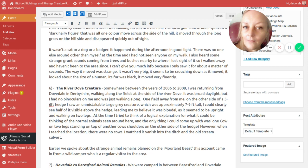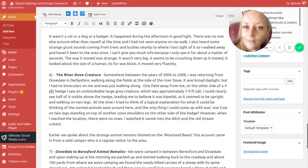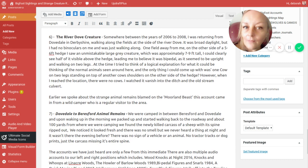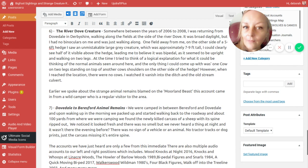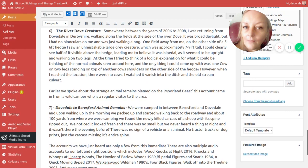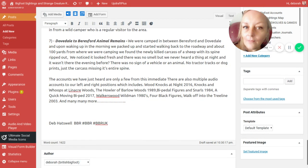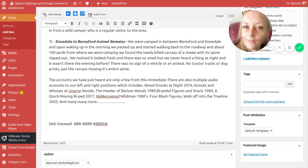Earlier we spoke about strange animal remains blamed on the moorland beast. This account came in from a wild camper who was a regular visitor to the area. We camped in between Beresford and Dovedale, and upon waking up in the morning we packed up and started walking back to the roadway. At about 100 yards from where we were camping, we found the newly killed carcass of a sheep with its spine ripped out. We noticed it looked fresh and there was no smell, but we never heard a thing at night and it wasn't there the evening before. There was no sign of a vehicle or an animal, no tractor tracks or dog prints, just the carcass missing its spine.